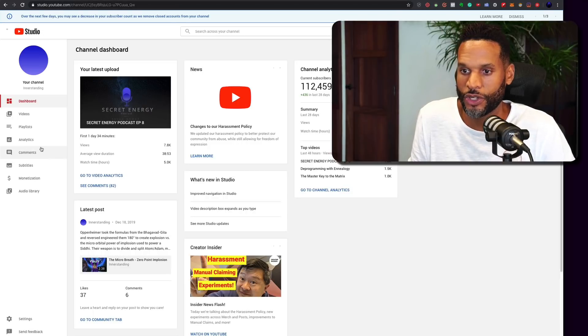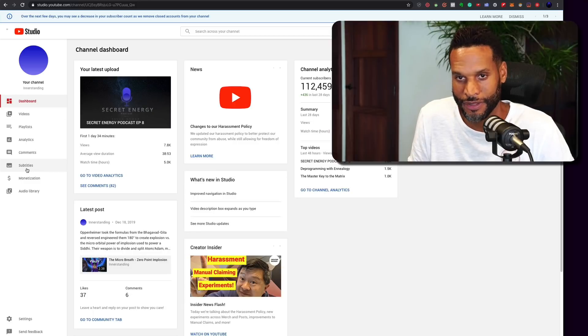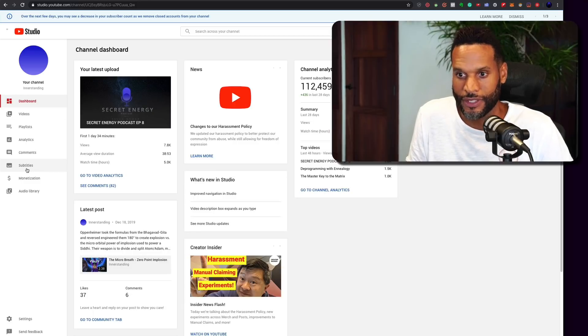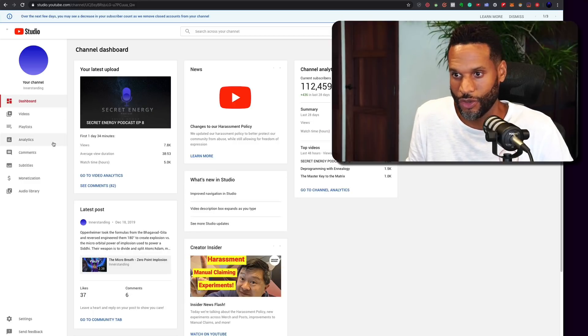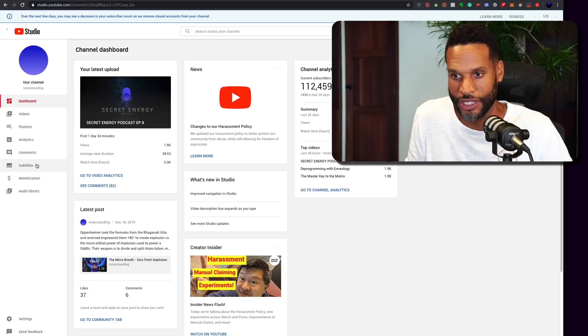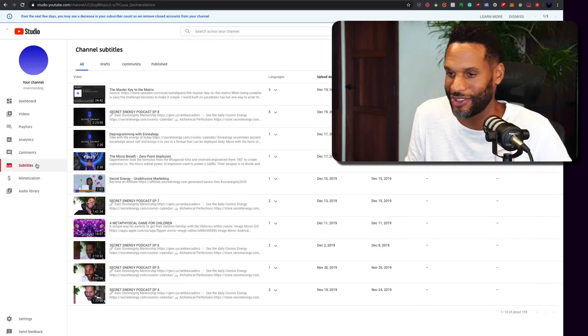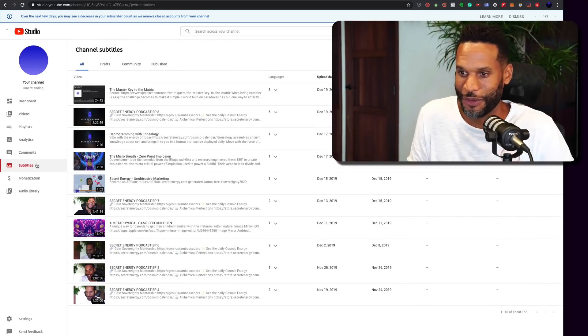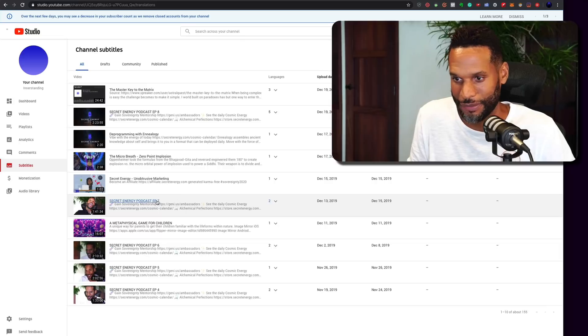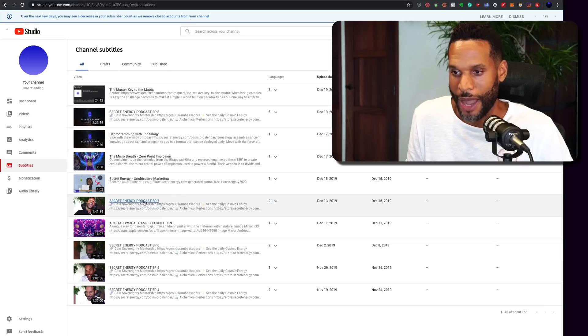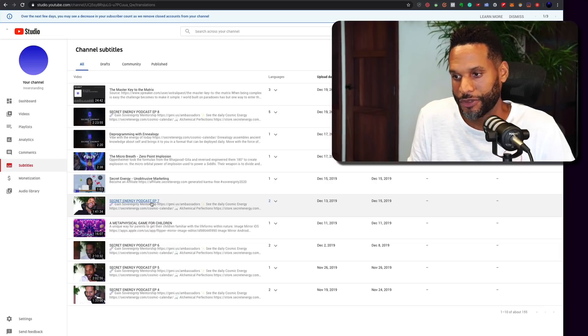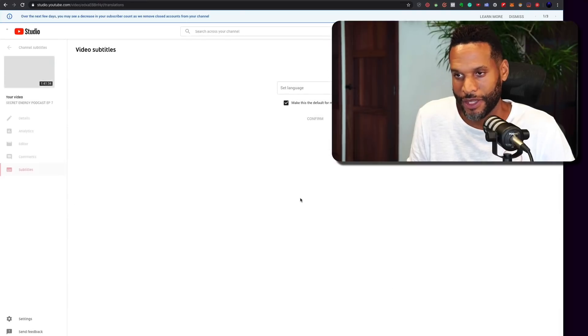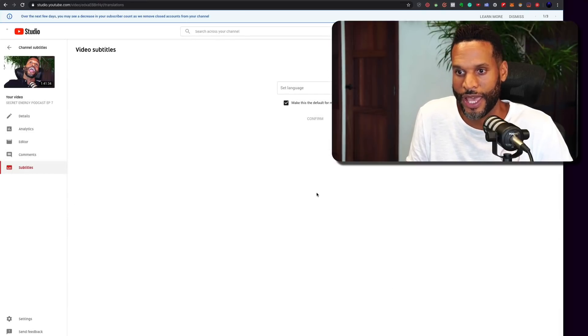And so it's at studio.youtube.com. So the next thing that you're going to do is actually click here on the left, subtitles. Because you can find subtitles individually in each video, but again, it starts taking you around the forest and you don't get to where you're looking for. So I'm working with right now, this secret energy podcast, episode seven, since I haven't added any subtitles to that yet. So we're going to use that.